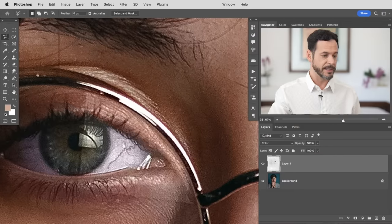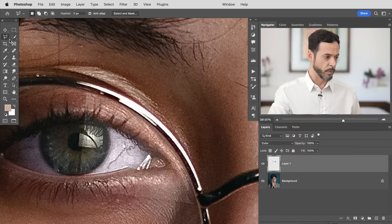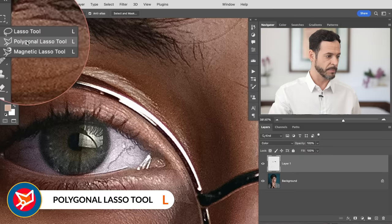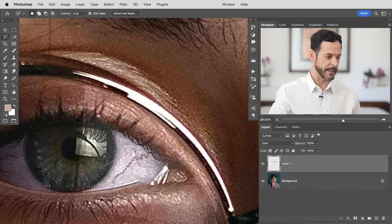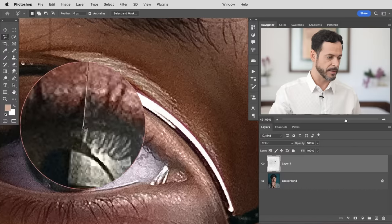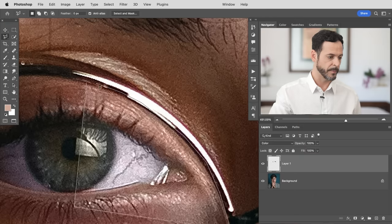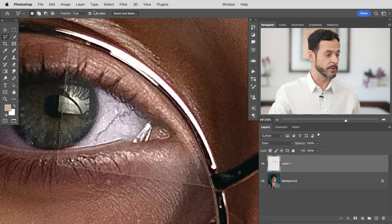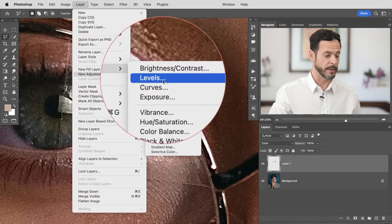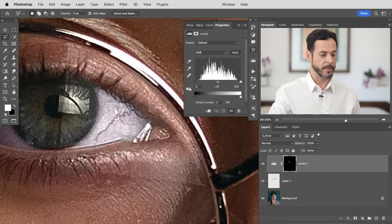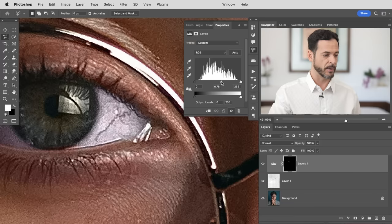Let's zoom in. The first thing I need to do is make a selection around this area — I don't want to affect the whole image. So we're going to grab the Polygonal Lasso tool, which allows me to draw straight lines. Click at the top, follow the line for the glasses straight down, move to the right hand side and follow it up along the top. With this selection active, go to Layer > New Adjustment Layer > Levels. It's going to load that selection automatically into the layer mask, so any changes will only affect that area.